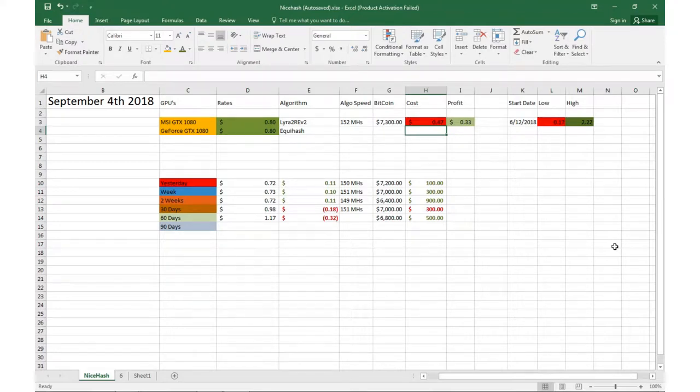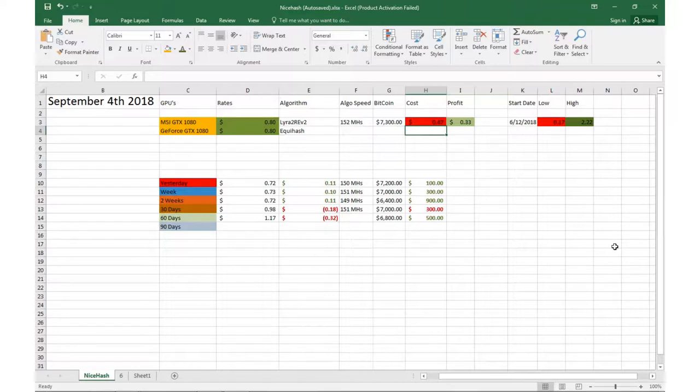What's happening crypto world, Zach here with a video update on today, September 4th, 2018.